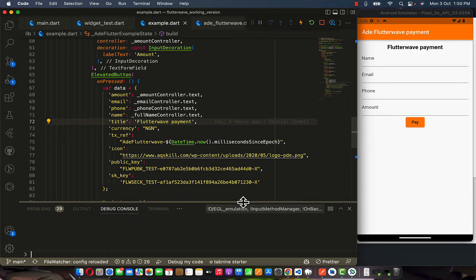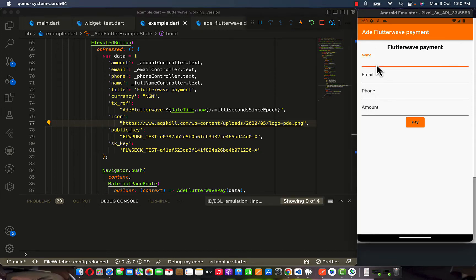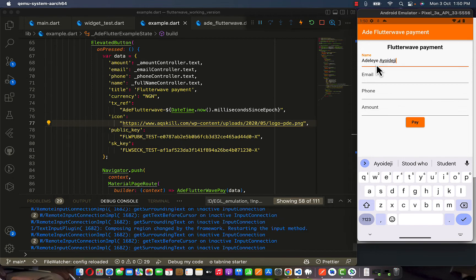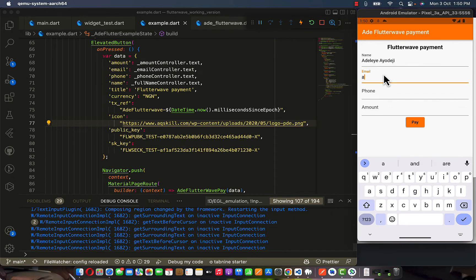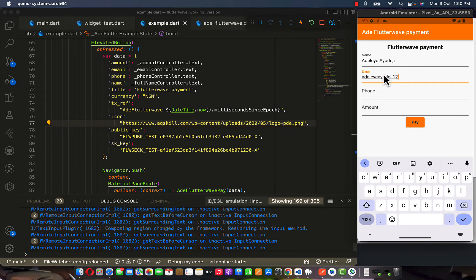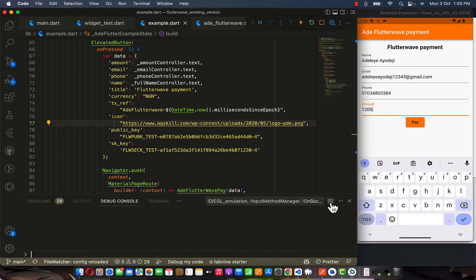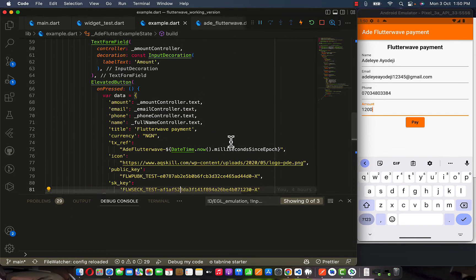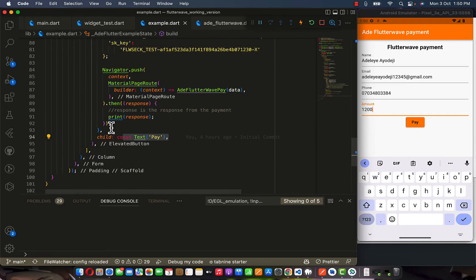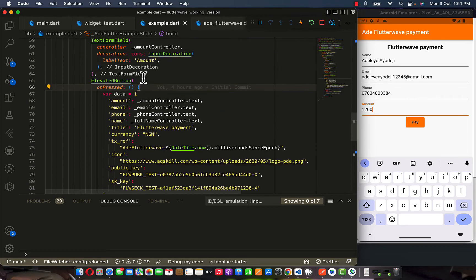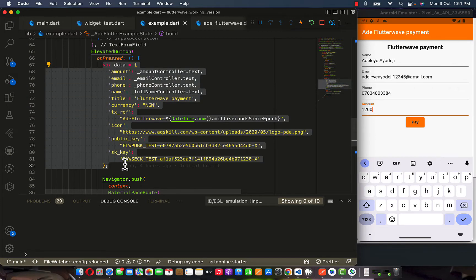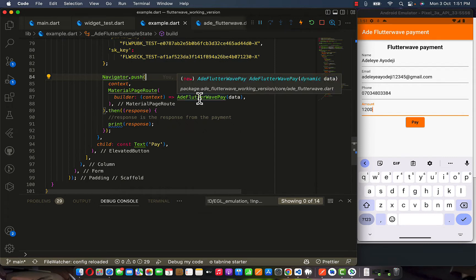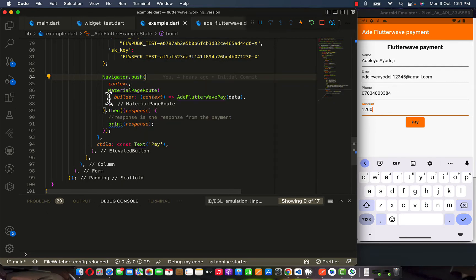Let me open my terminal. Once I click pay, you're going to see what we have. So I'm going to enter the name — Adeleye HigherDJ — then the email is adeleye.higherdj12345@gmail.com, phone number 07034803384, and the amount is 1200. Now I'm going to clear my terminal. Once I click pay, this pay button triggers the onPress functionality. The onPress gets this data, and after the data has been collected it's going to push it down to a new page using navigator.push, just like the normal material page route.